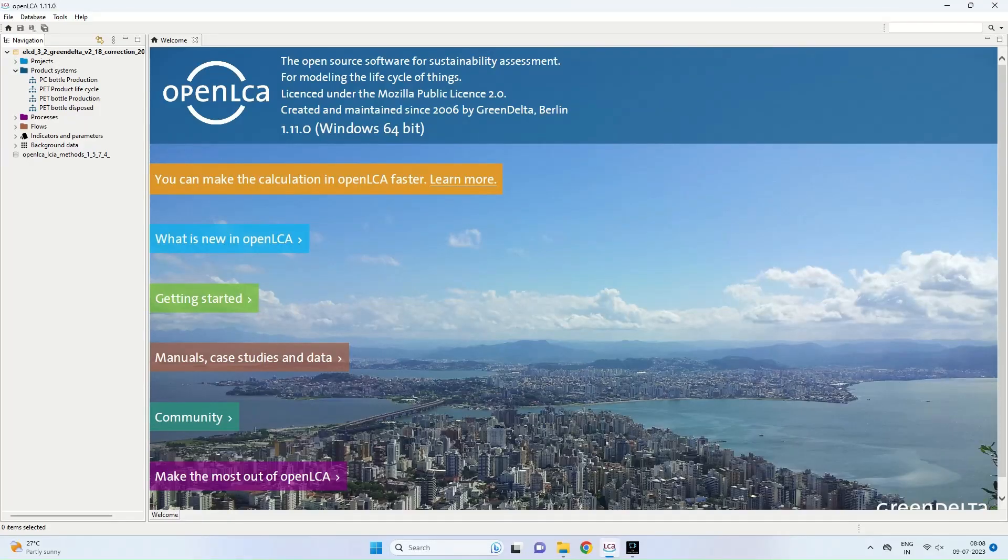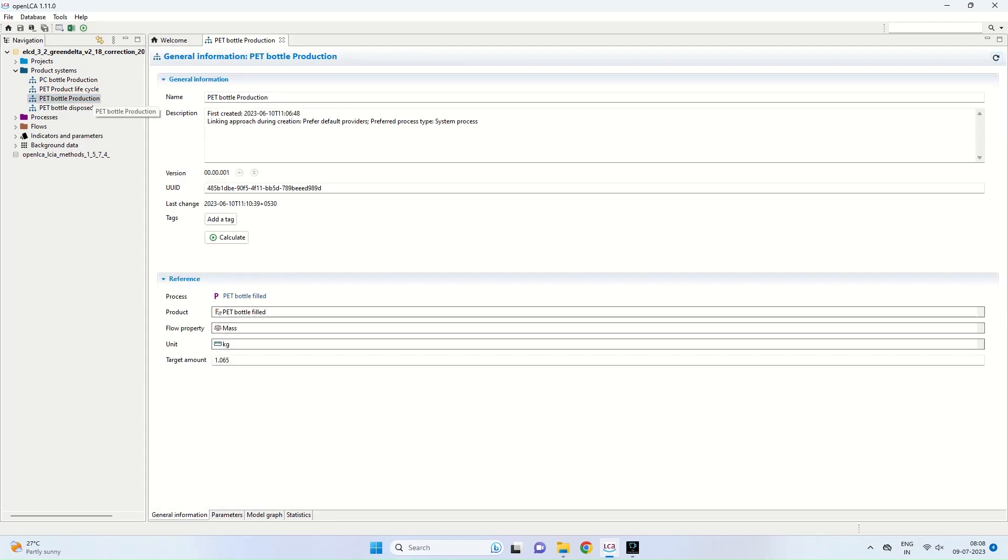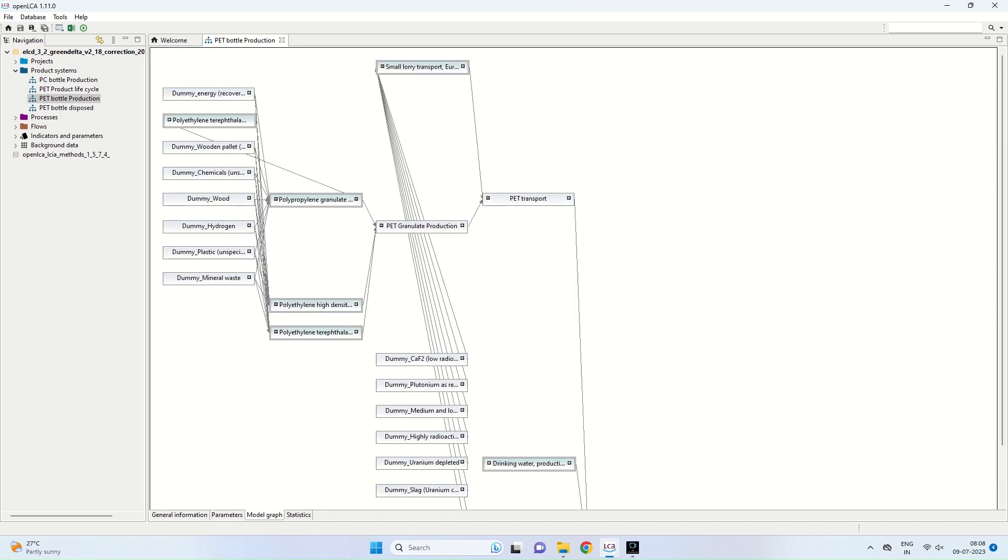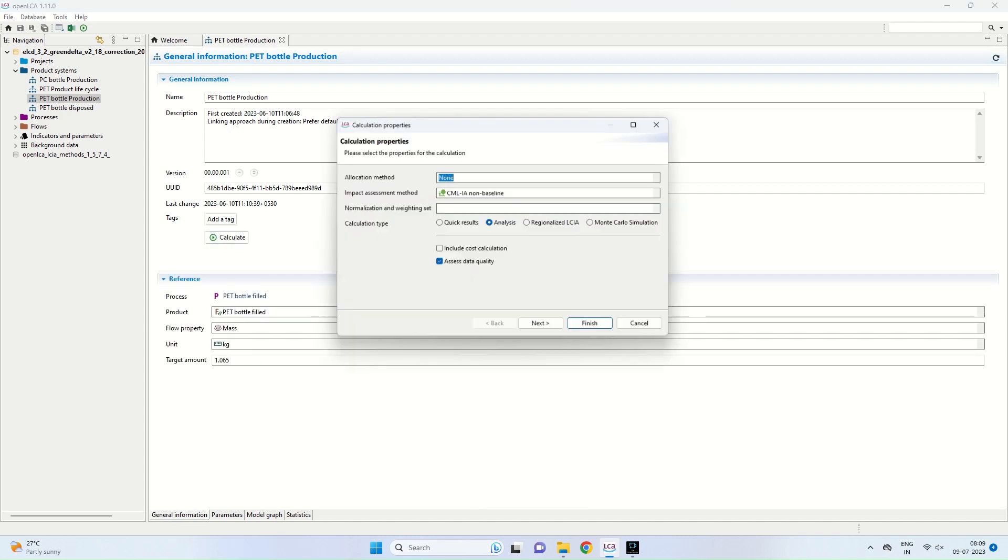Coming to Open LCA, we have the PET bottle production as the product system. On the right hand side, you can see the product is PET bottle filled with a mass of 1.065 kilograms. You can see the model graph as you click on the model graph button. You can see the various processes associated with raw materials for PET granulate production, PET processing, PET transport, and filling of PET bottle with water. This is the complete graph of the PET bottle production. Now it is time to calculate the environmental impacts of each of the above processes. We come to the general information menu and press the calculate button.